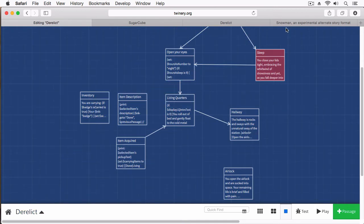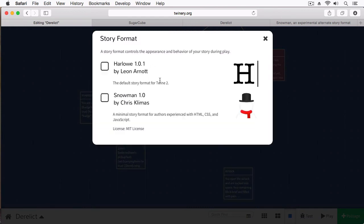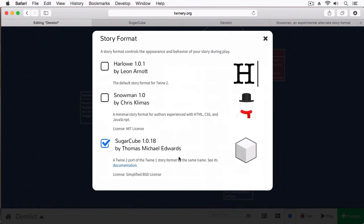There's one more story format designed to work specifically with mobile, and that's called Tin Cans. I haven't really looked too much into that, and by default it's not included with our story formats. But I'm guessing in the next few months we'll see it appear in this story format dialog box, and when it does, I'll give a breakdown of how it works.